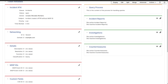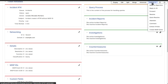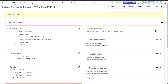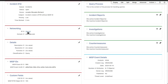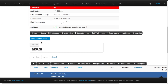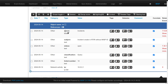Lastly, if an incident doesn't have a MISP event ID, you can create a new MISP event from the incident. The Actions menu will have an option called Create MISP Event. Selecting this will create an event in MISP with details from the incident ticket, making it easy to share the new threat intelligence with your peers.